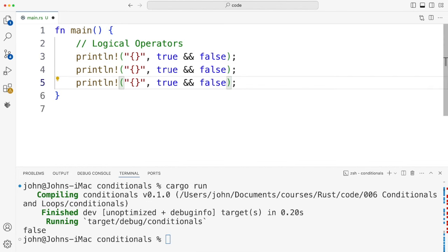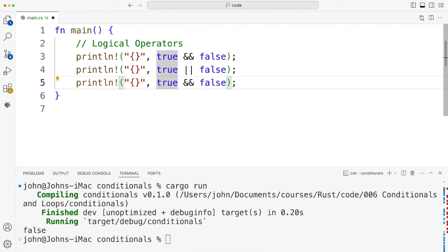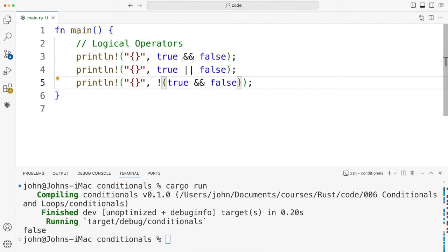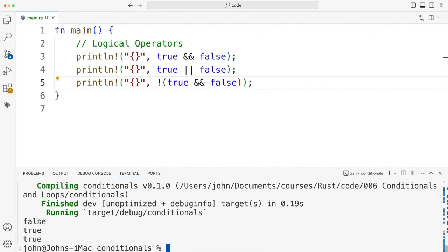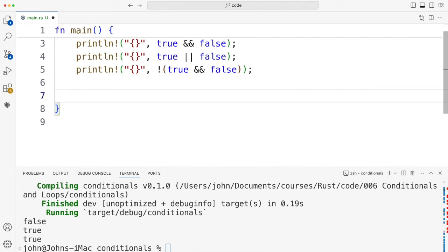Similarly, we've also got OR, so that's a double pipe — this should be true. And if this is false and I put a NOT in front of it, we should get true. So we should get false, true, true. Let's try that. There we go: false, true, true. So that's exactly the same as C++ or Java.